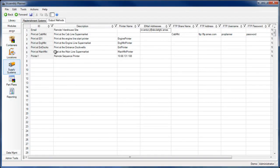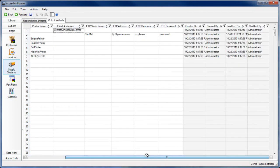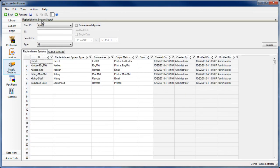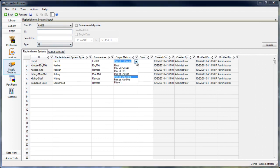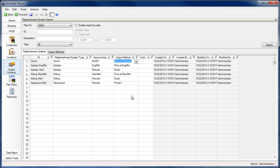In PFEP, your output methods are the ways in which a notification is delivered when replenishment is necessary. Your replenishment systems help model the systems that manage different types of parts: Kanban, kitting, direct, or sequence replenishment parts.